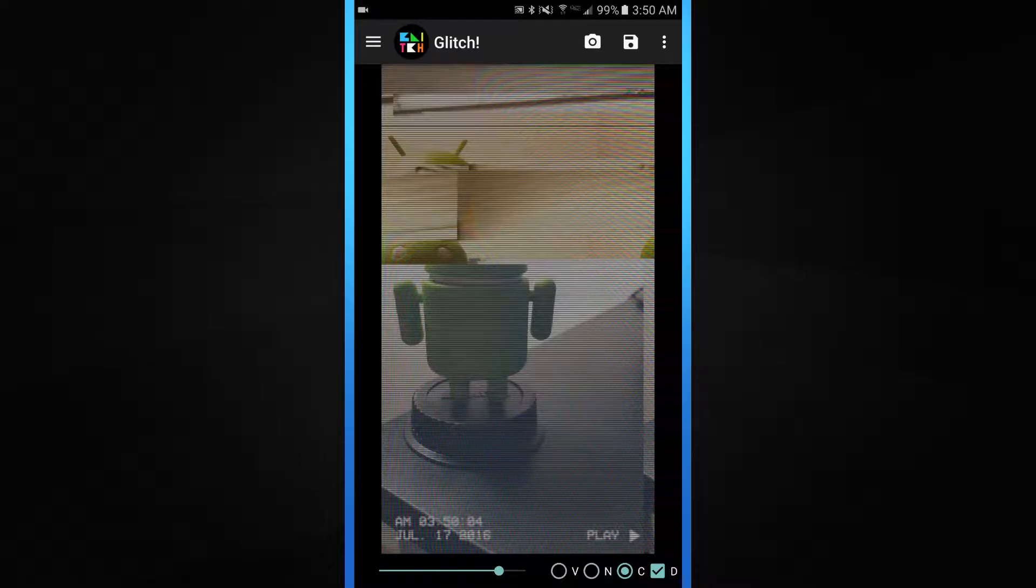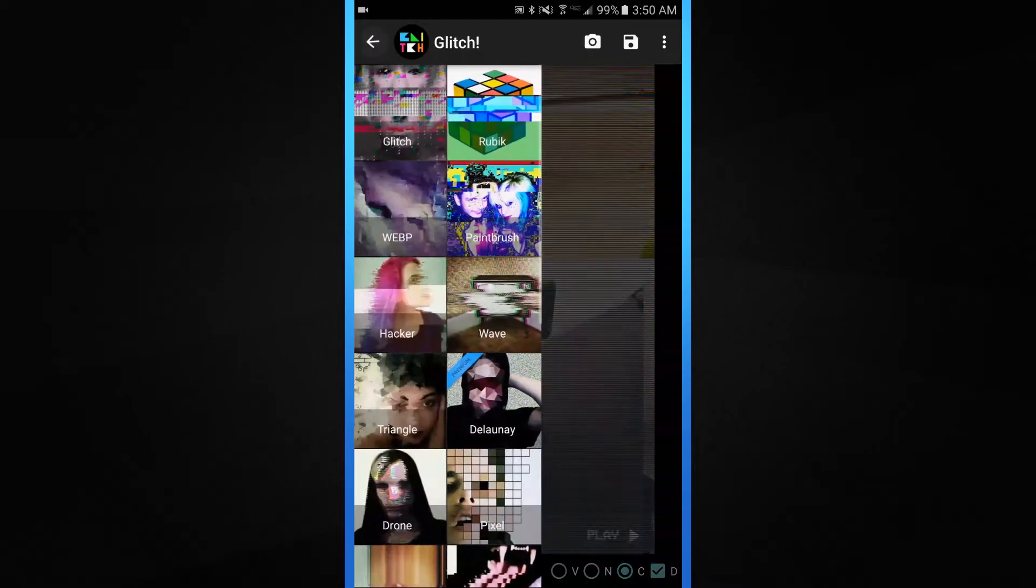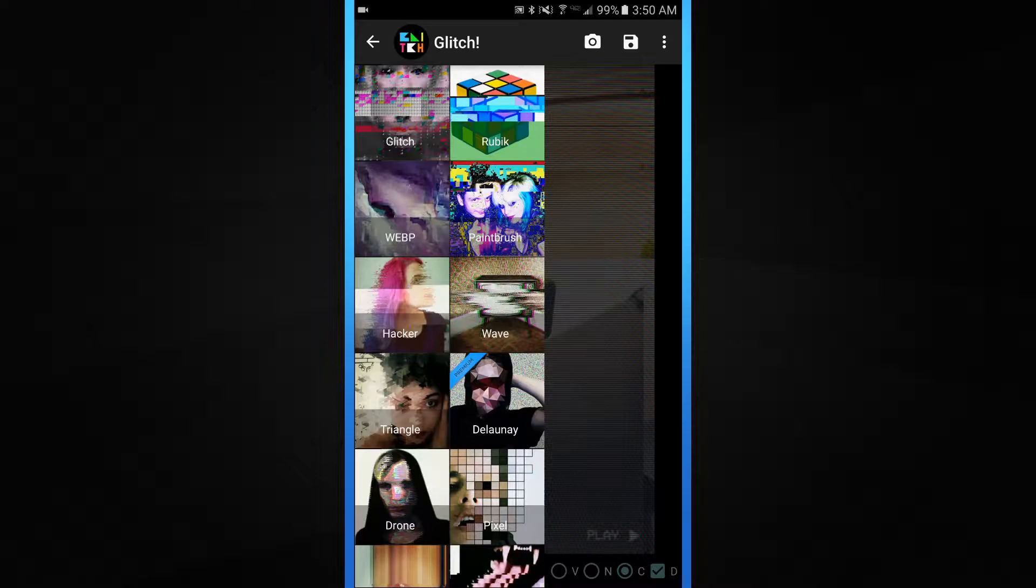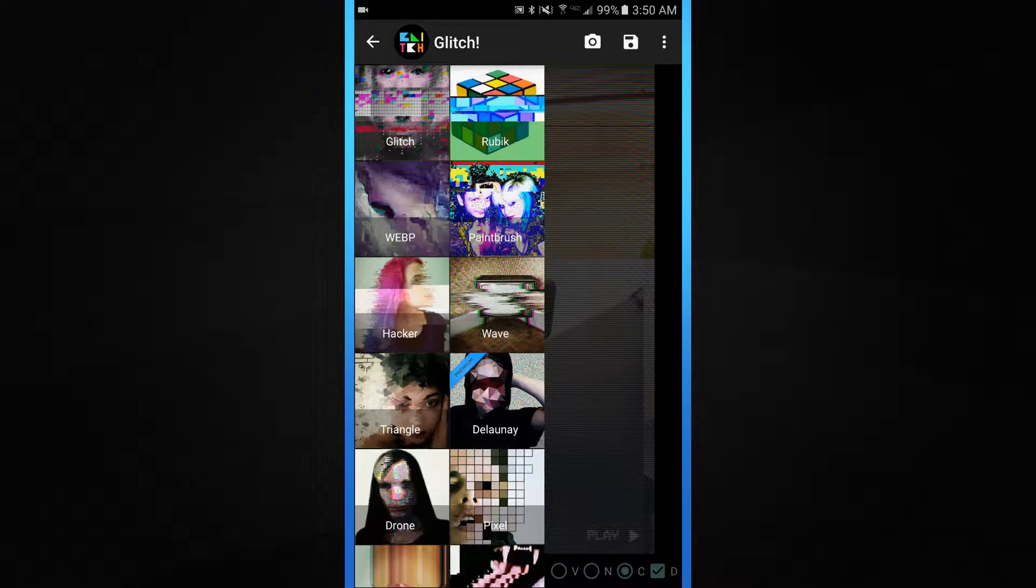Basically, everything's pretty much packed into this app. Everything you would need for distortion or other goodies. I thought Glitch was pretty cool, something to really look into.